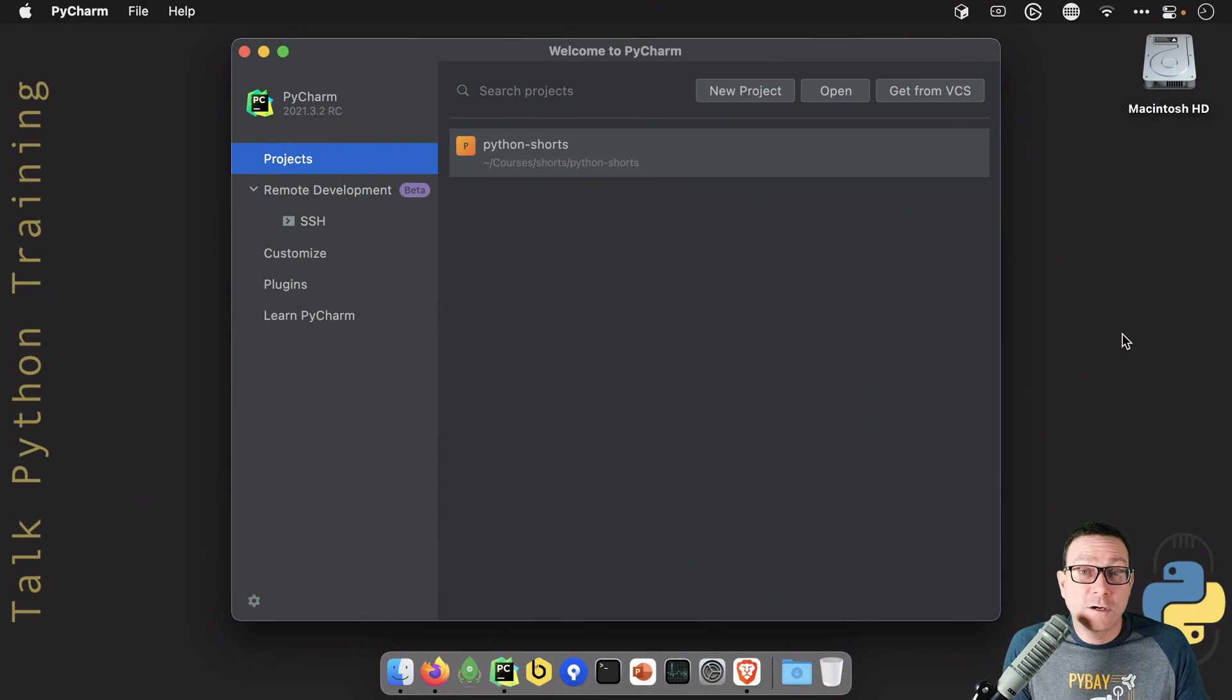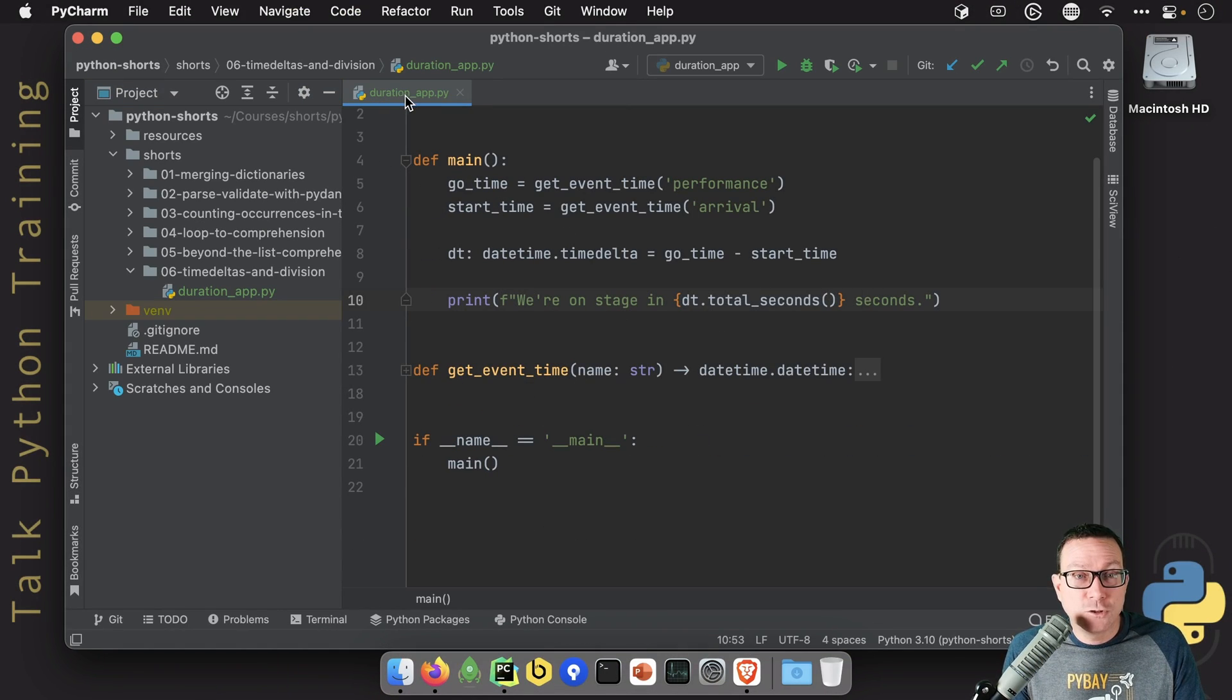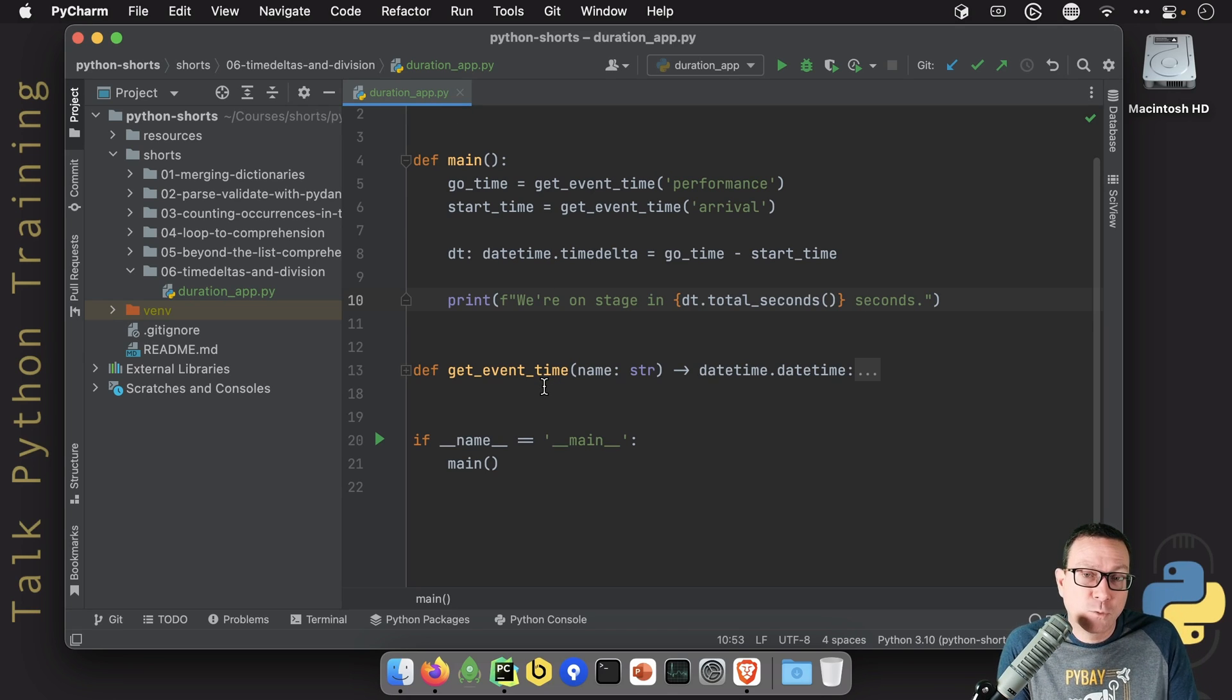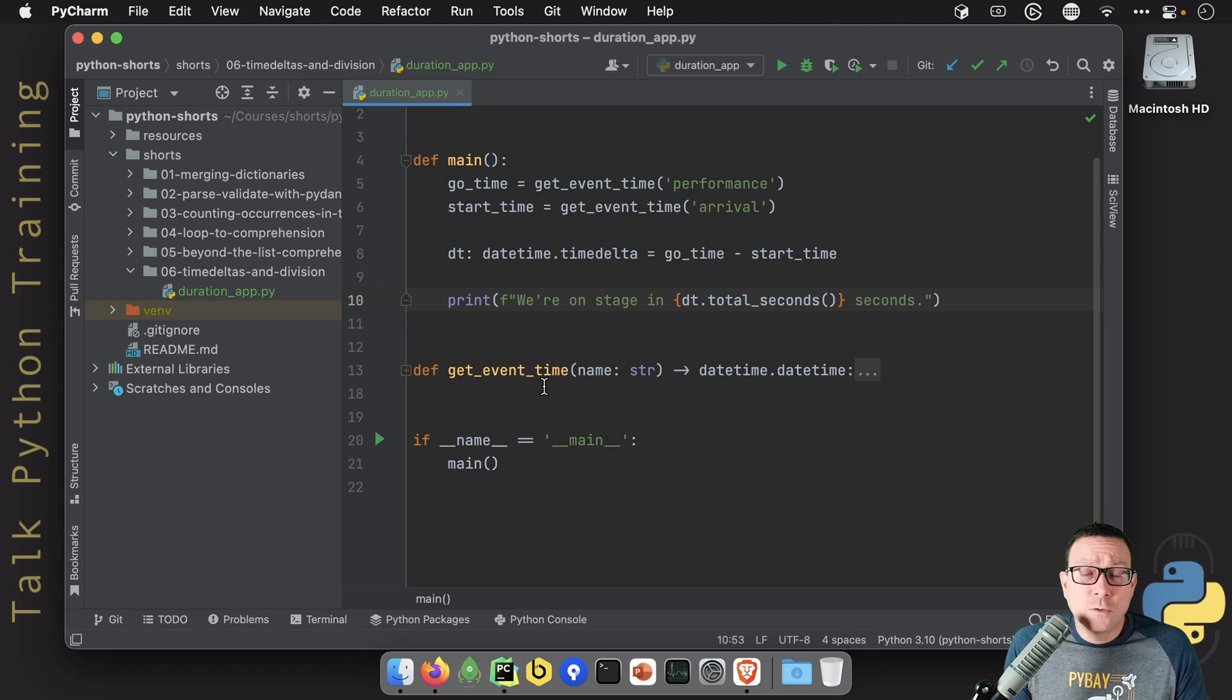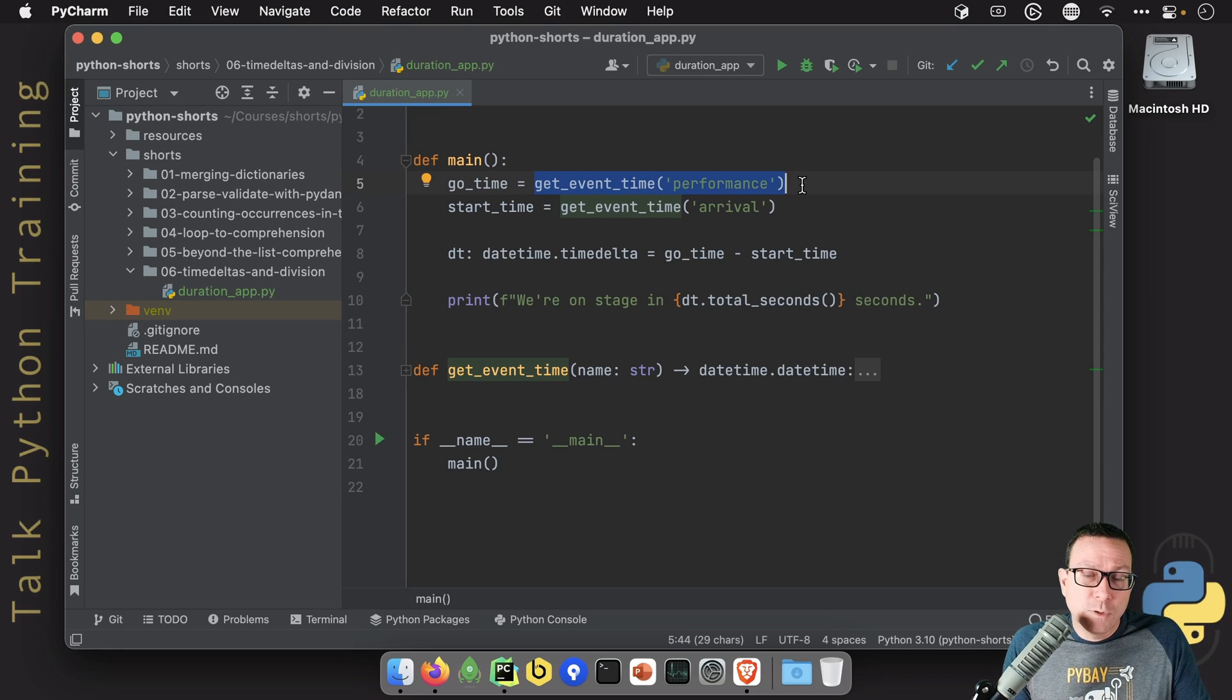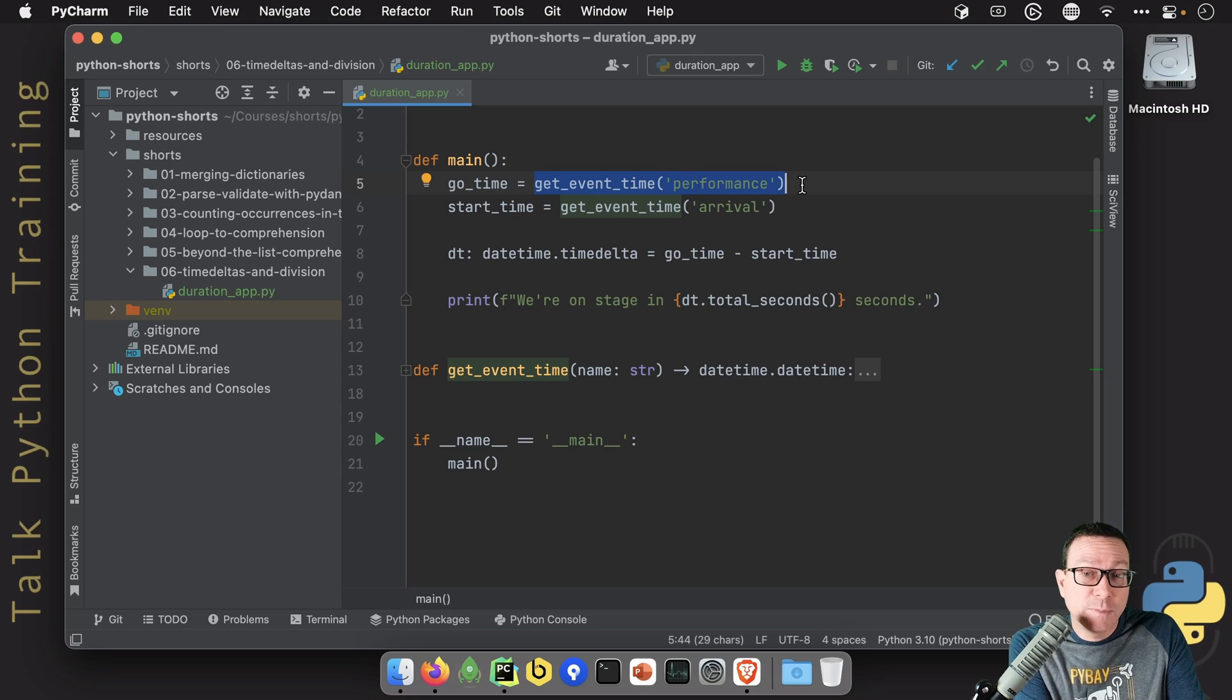Here we are in PyCharm. Let's fire it up. So I've got this simple little application called Duration App, and its job is to give us just two times, and we're supposed to figure out how long in between them. In this scenario, imagine we're an artist, like a musician or something, and we want to know when we're arriving at a location and when we actually have to be on stage and perform.